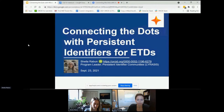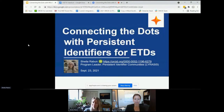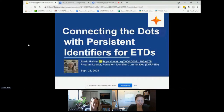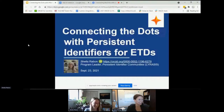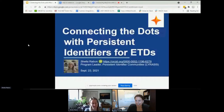It's five minutes after the hour, so we just want to be prompt and respect everybody's time. I'm Ara Young at UNC Charlotte, and this is Sheila Rabin. Her presentation is entitled Connecting the Dots with Persistent Identifiers for ETDs, and Sheila is from LYRASIS.